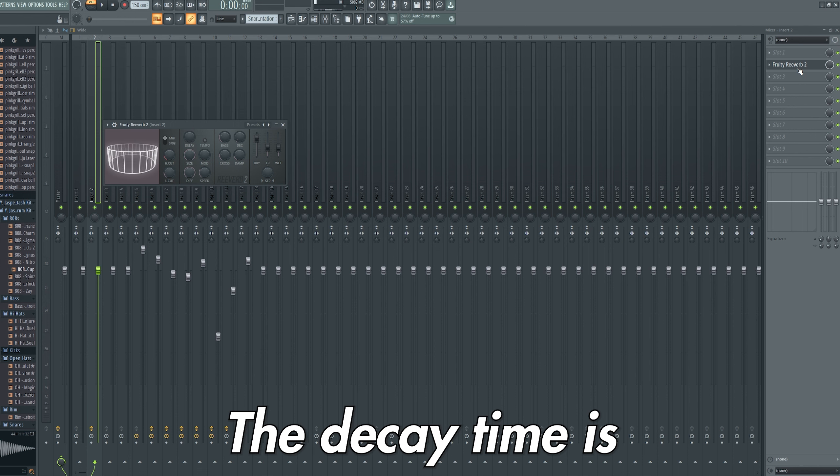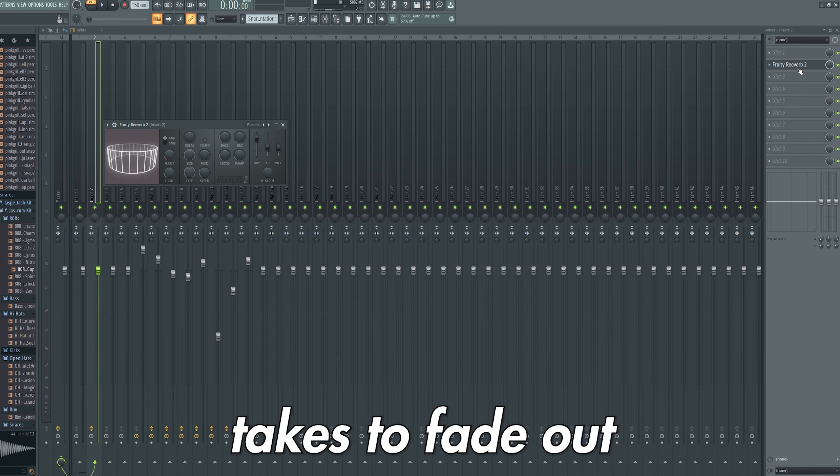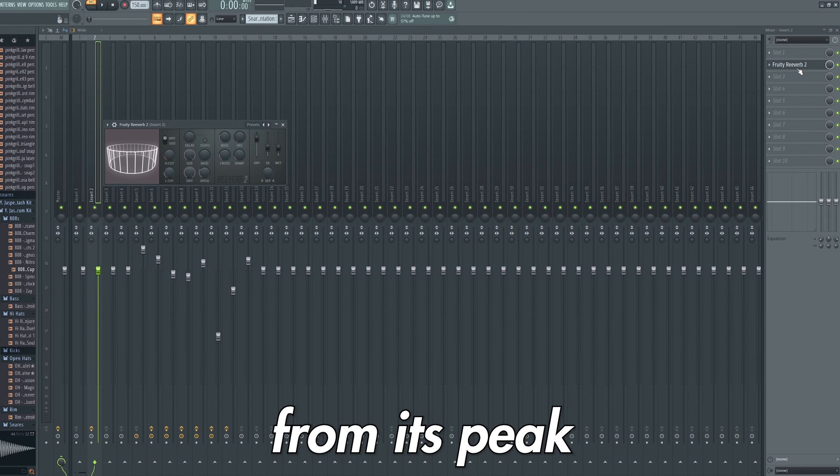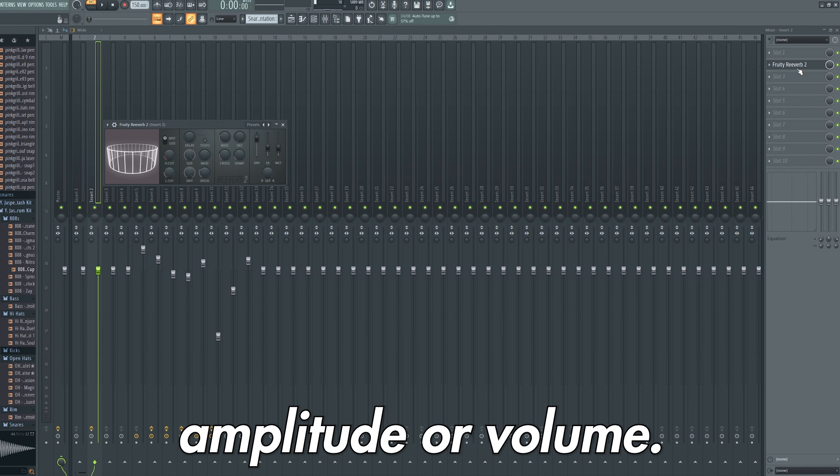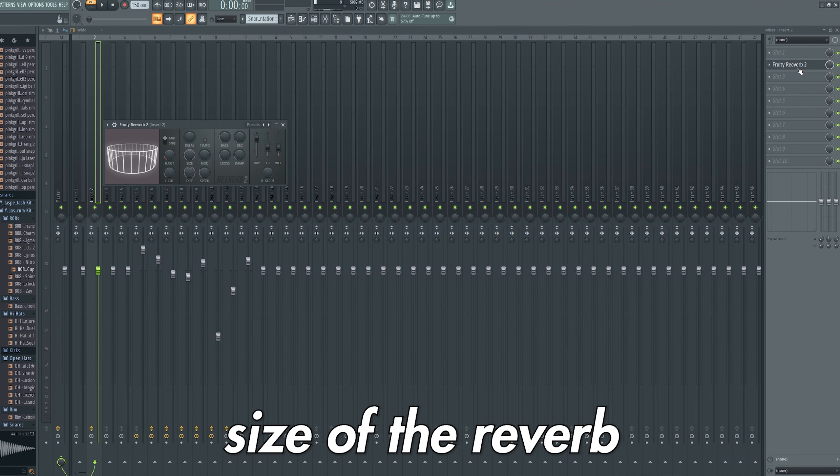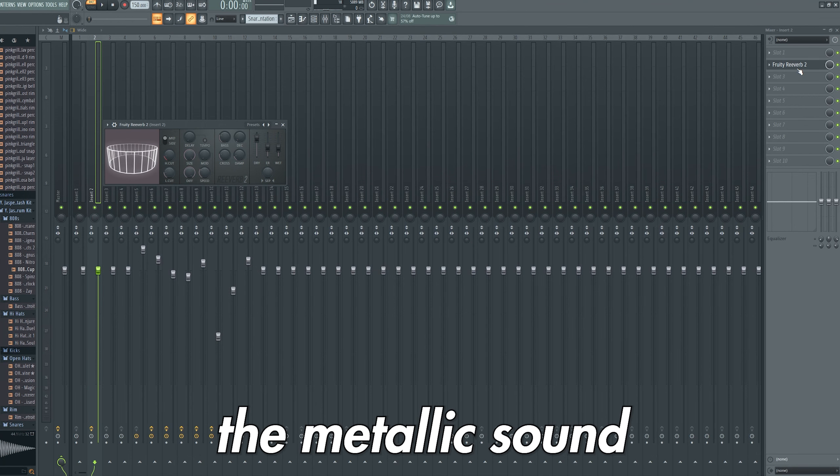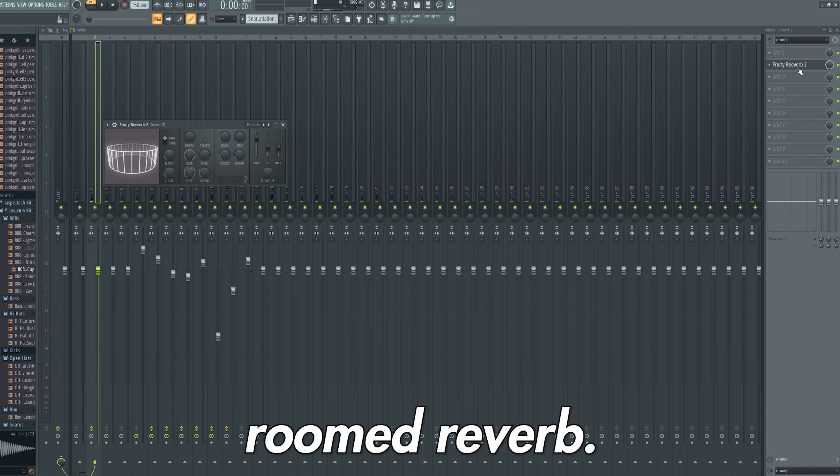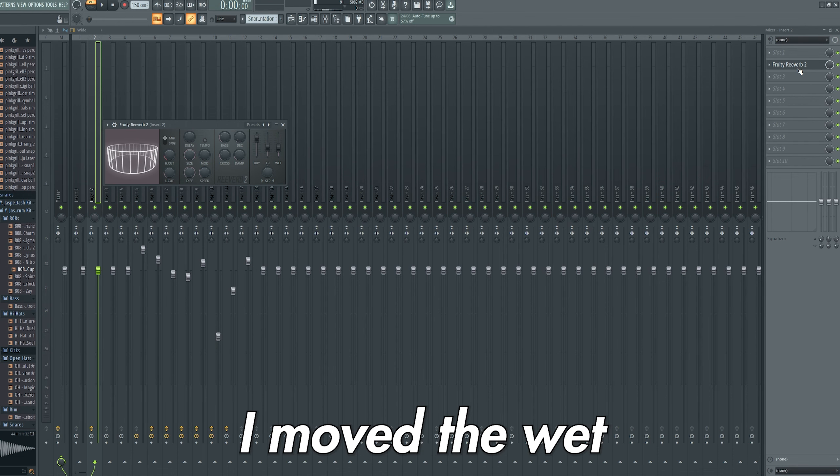The Decay Time is how long the reverb takes to fade out from its peak amplitude or volume. I increased the room size of the reverb to avoid the metallic sound of a smaller roomed reverb.